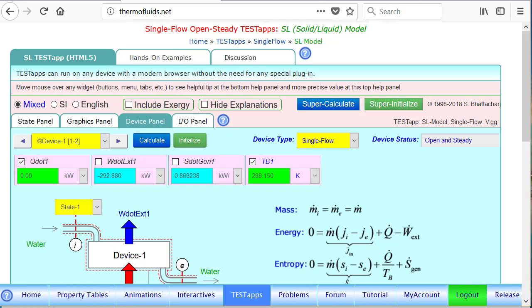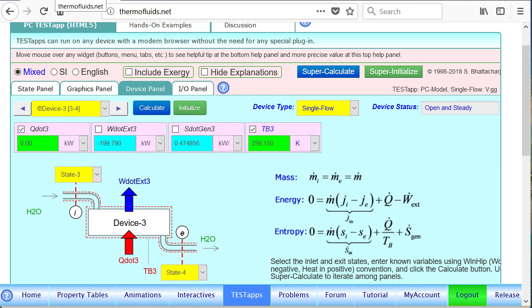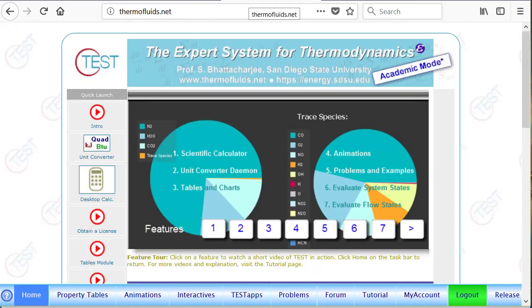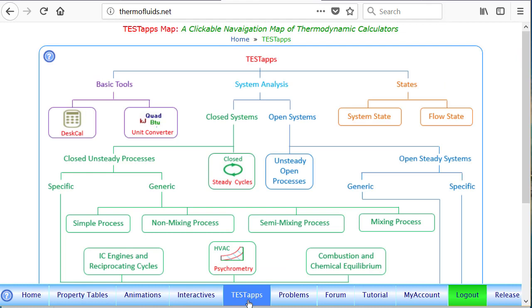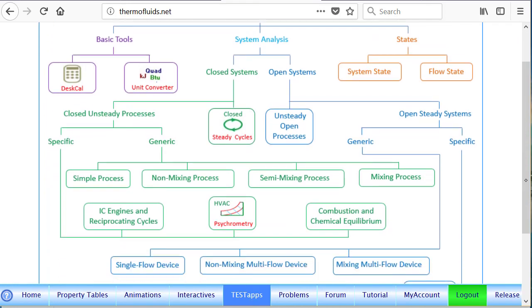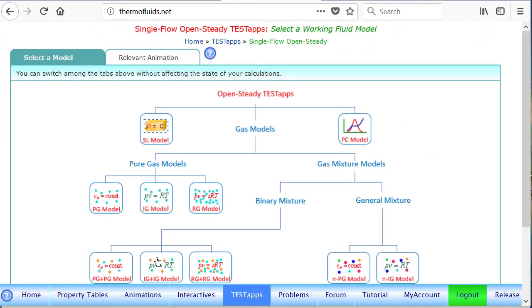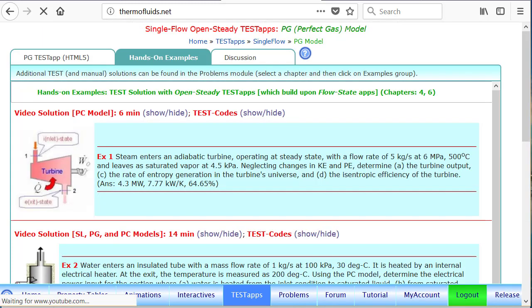Well now that we have compared the SL model with the PC model in finding the energy required to heat up a liquid, let's see how the PG model fares against PC model where we are heating a superheated vapor. We are heating vapor from saturated state, state 3, to superheated vapor state 4. This is the PC model window and the answer—let's make a note of the answer. We got an answer of 199.79 kilowatt of work that must be poured into the system for this purpose. So we go to a new window now and launch the PG model, the single flow device and the PG model app.